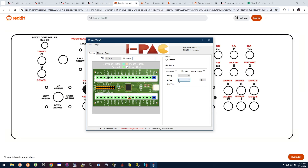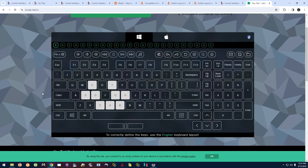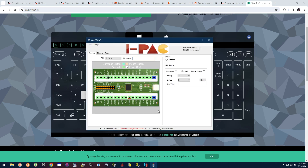That's pretty much the gist of it — pretty straightforward. When you're done configuring, test all your buttons to confirm everything is outputting correctly. You don't need to save a profile for the board to work — everything happens on the fly as you make selections, and the configuration is stored on the board itself. If you unplug your iPAC and plug it into another PC, it will still retain all those assignments.